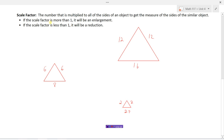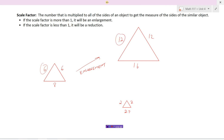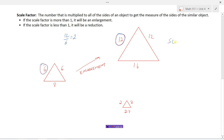If the scale factor is more than one, it's an enlargement. If the scale factor is less than one, it's a reduction. Let's find the scale factor for this enlargement. I'll pick two corresponding sides and compare them: twelve divided by six gives me two. So this triangle is two times bigger. If I take the other side and multiply by two, I get twelve; multiply another side by two, I get sixteen. The scale factor here is two — an enlargement.